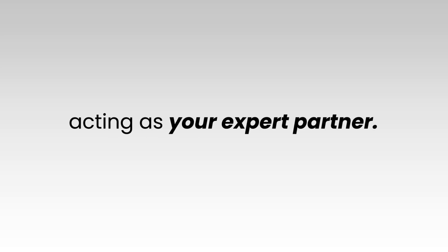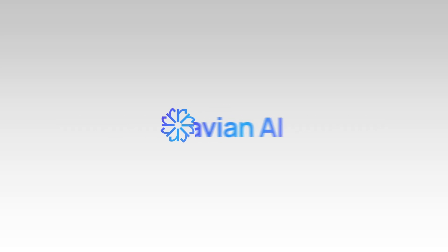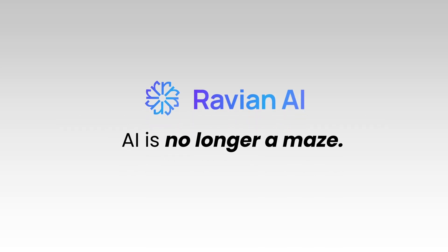It goes beyond the basics, acting as your expert partner. With Ravian, AI is no longer a maze.